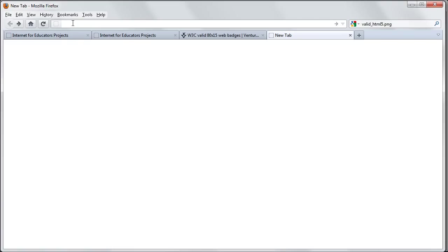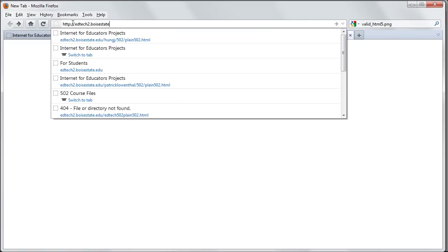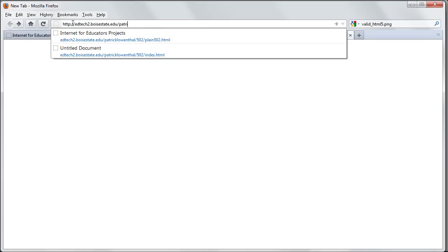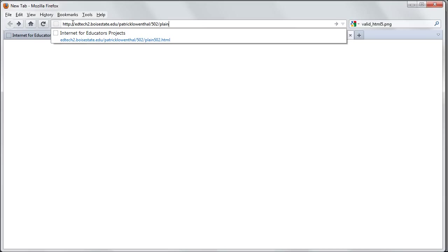So in Firefox, I'm going to type in the name of the server first. After I type in the name of the server, I'm going to type in the name of my BroncoWeb username. Mine is Patrick Lowenthal. And then I'm going to type in the folder that the file is in. Then I'm going to type in the name of the file.